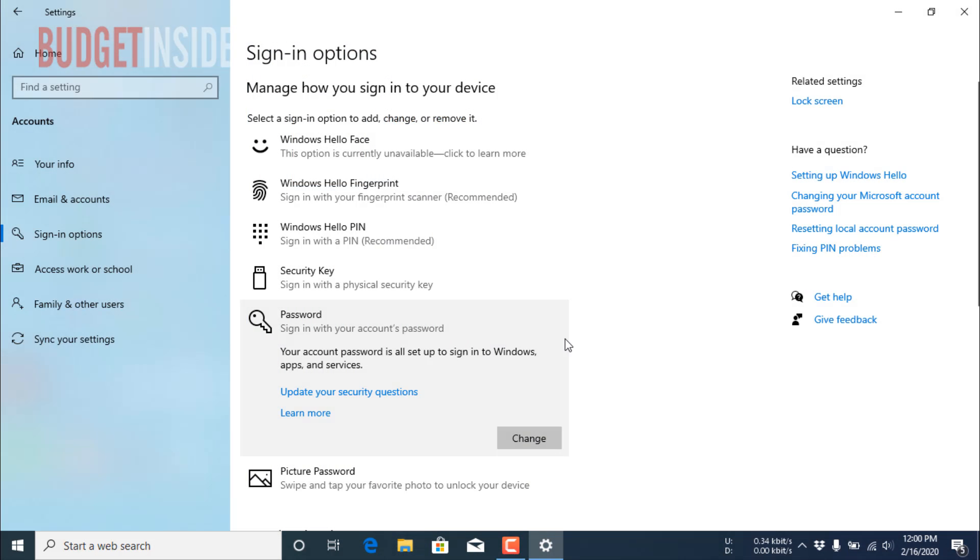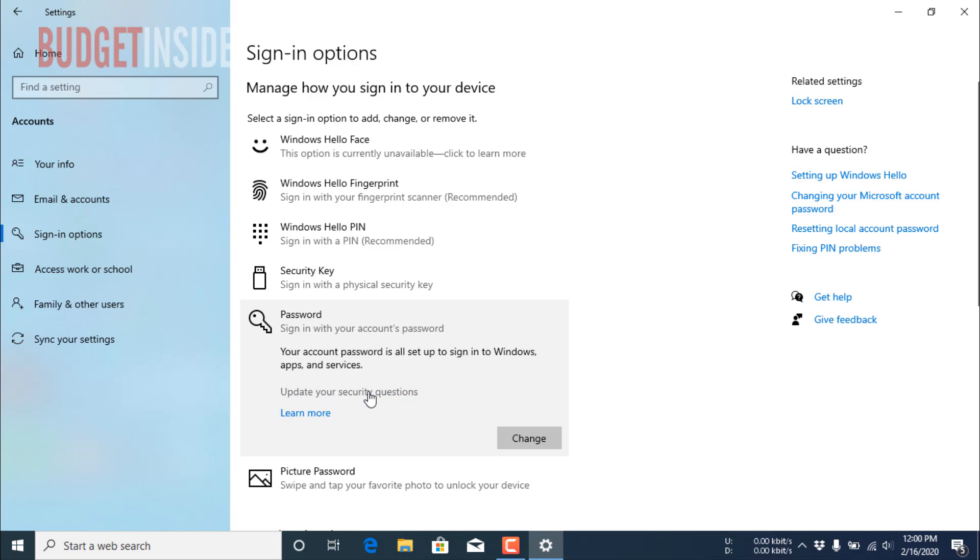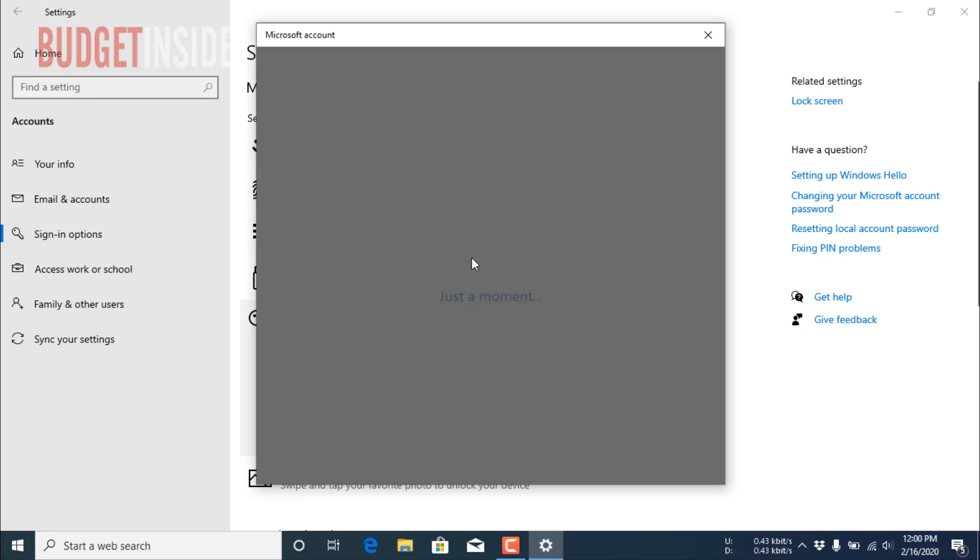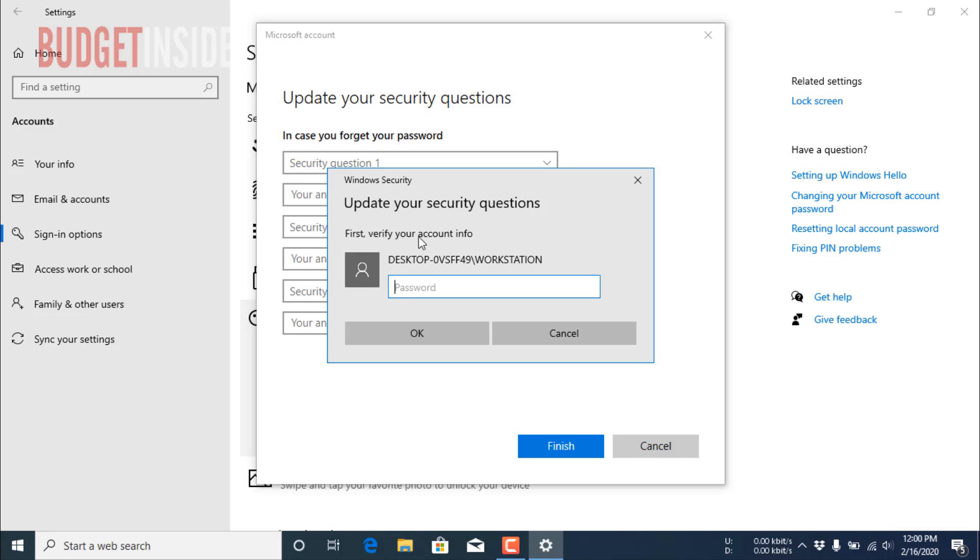Then click Finish. Okay, now my password has been updated. And if you want to change your security questions, you can click this option and it will give you an option to change your security questions. For that, you have to enter your password.